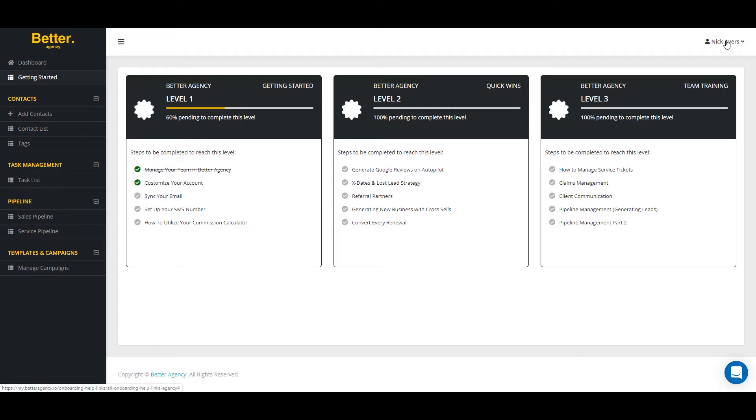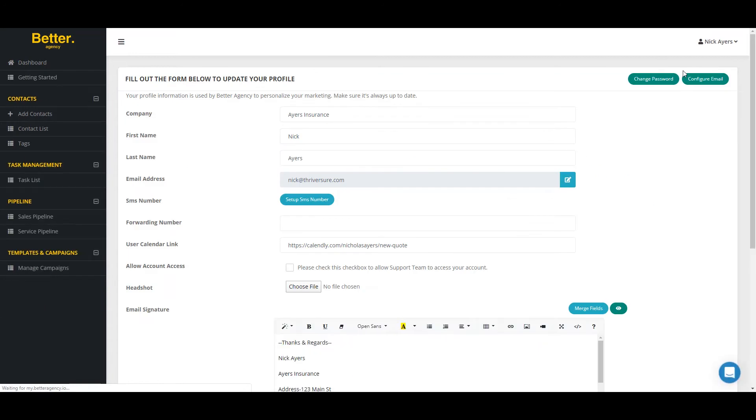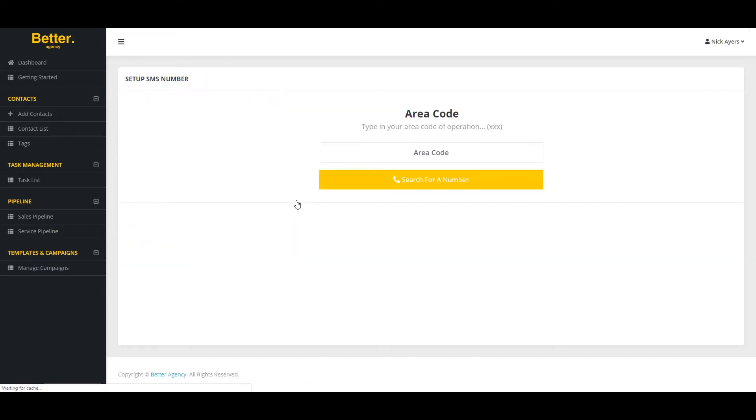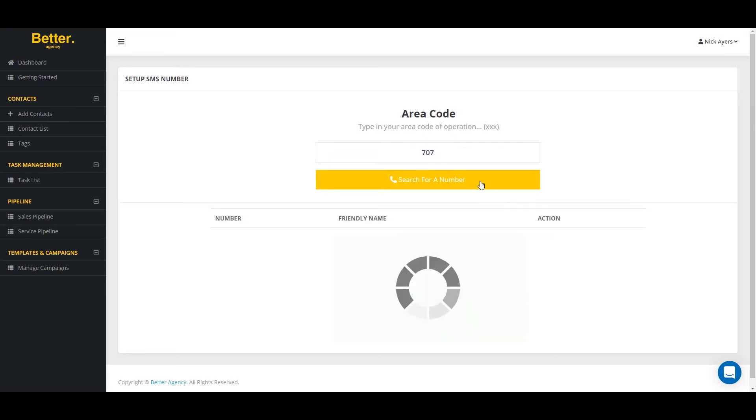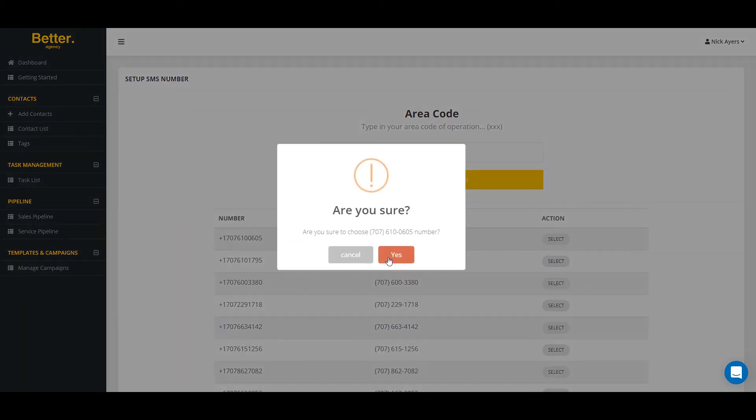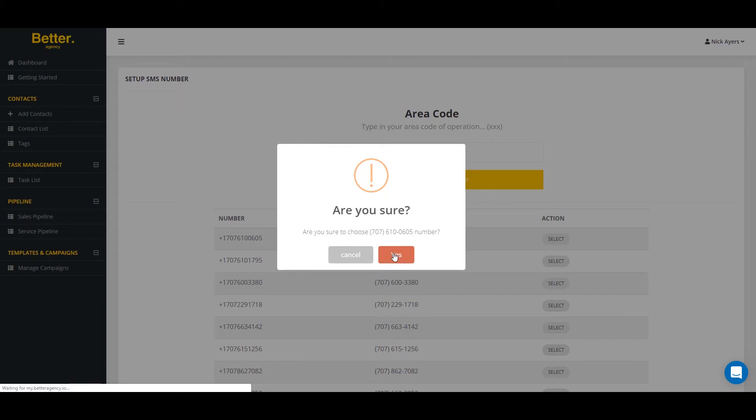I'm going to click on my name and go to edit profile and in here I'm going to set up an SMS number that's going to allow me to start texting my clients and prospects. Click on the button, select your area code and search for a new number. Numbers are available and you can select whichever one you want. I'm going to select this first one and confirm that yes, I am sure this is the number I want.